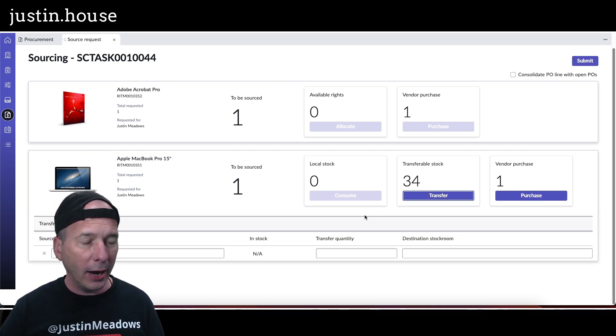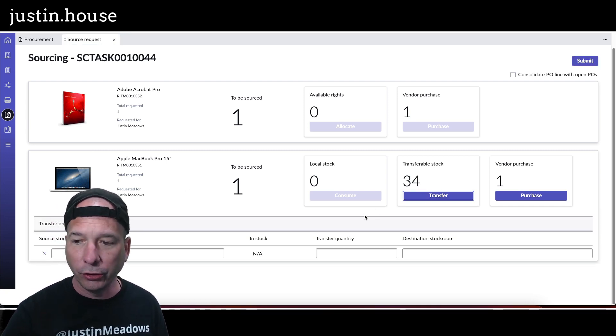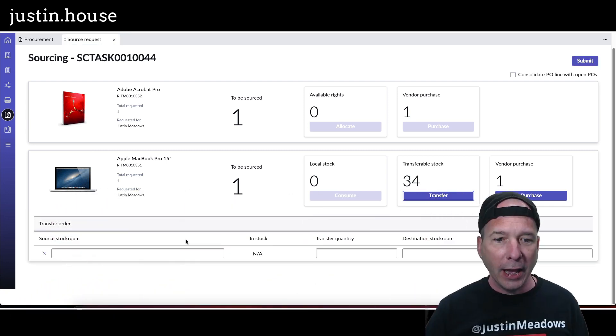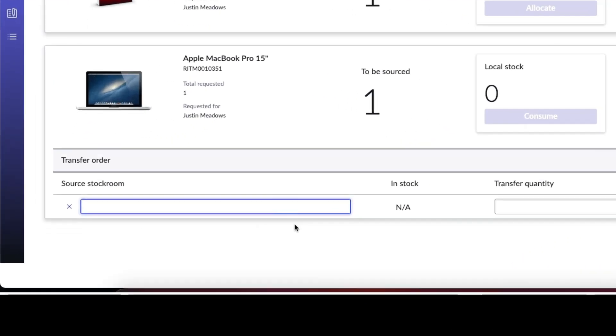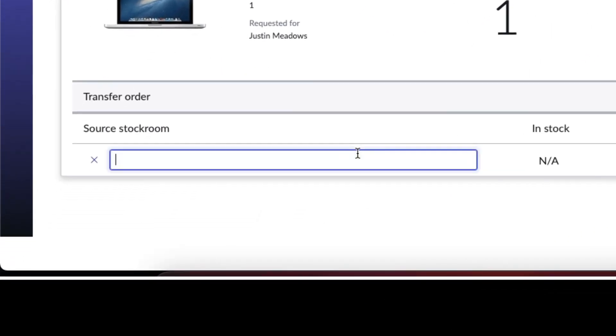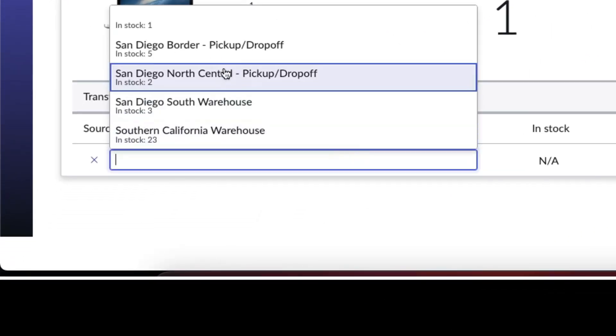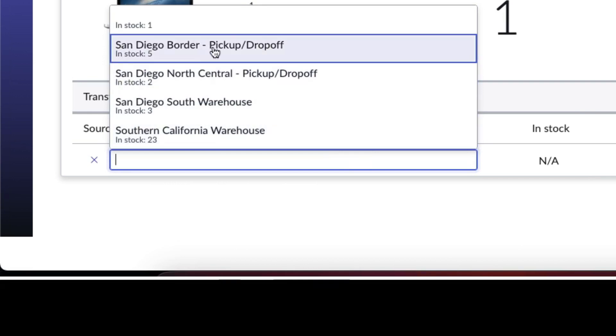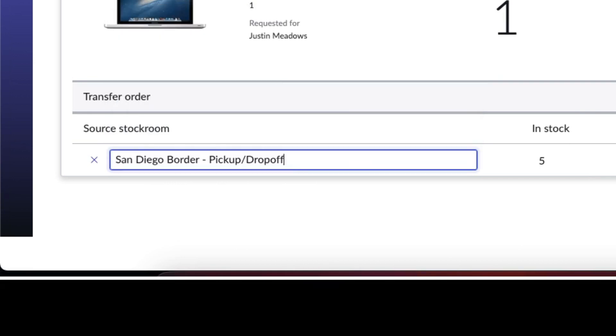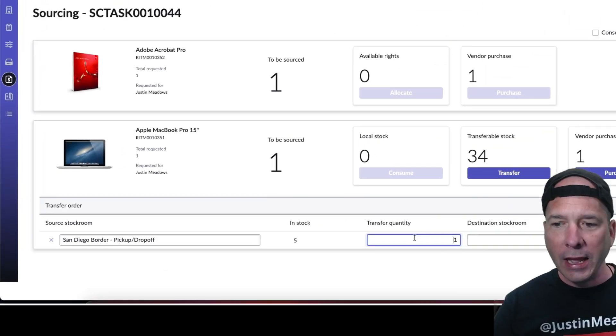So if I was to click here on transfer, you can see that it'll open up a line behind me. And of course my head's in the way. And I can say here we're going to grab it from this stock room. If I click in there I can go, oh, I've got 23 in the Southern California warehouse, I got five in San Diego. Let's pull that one.